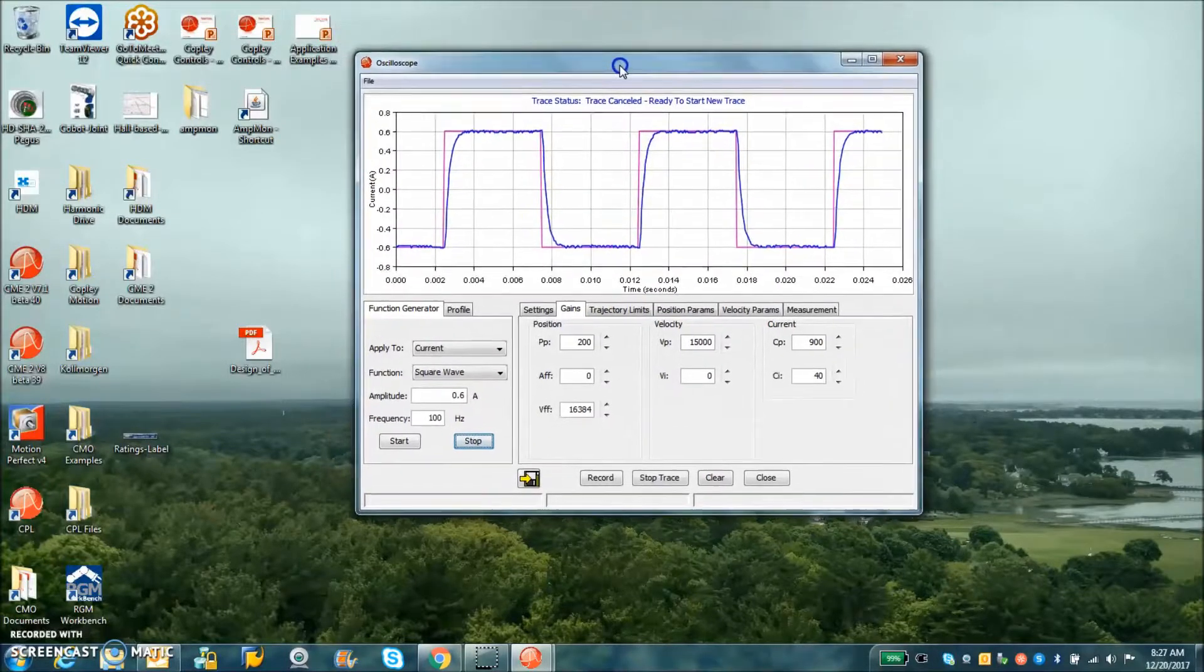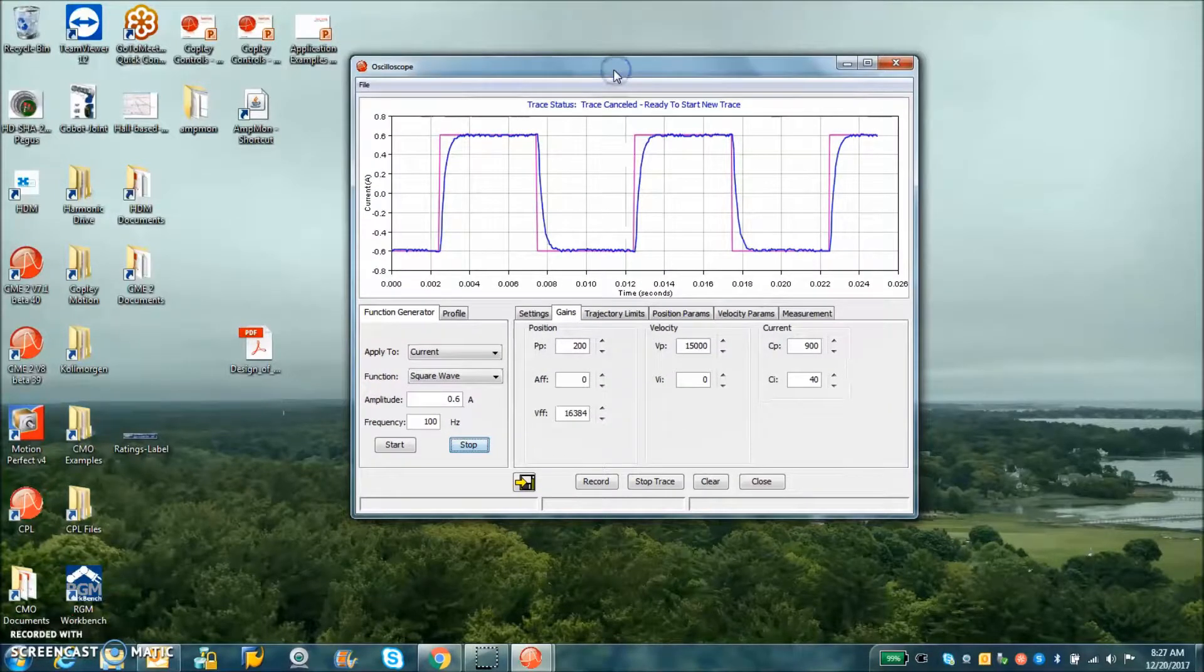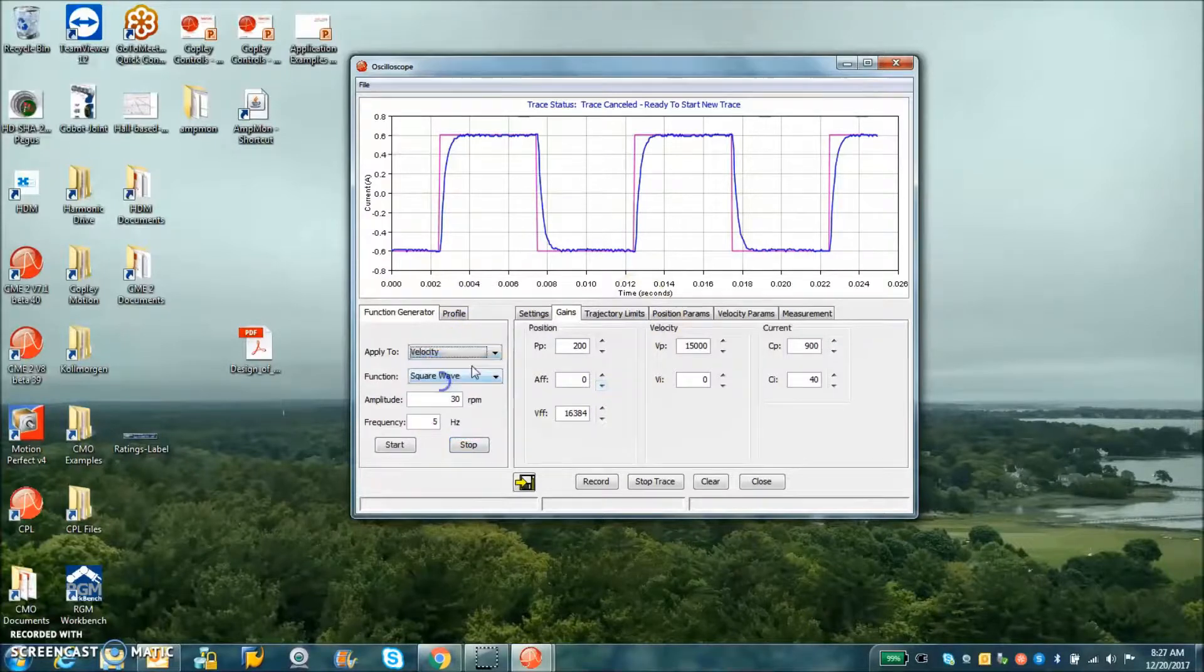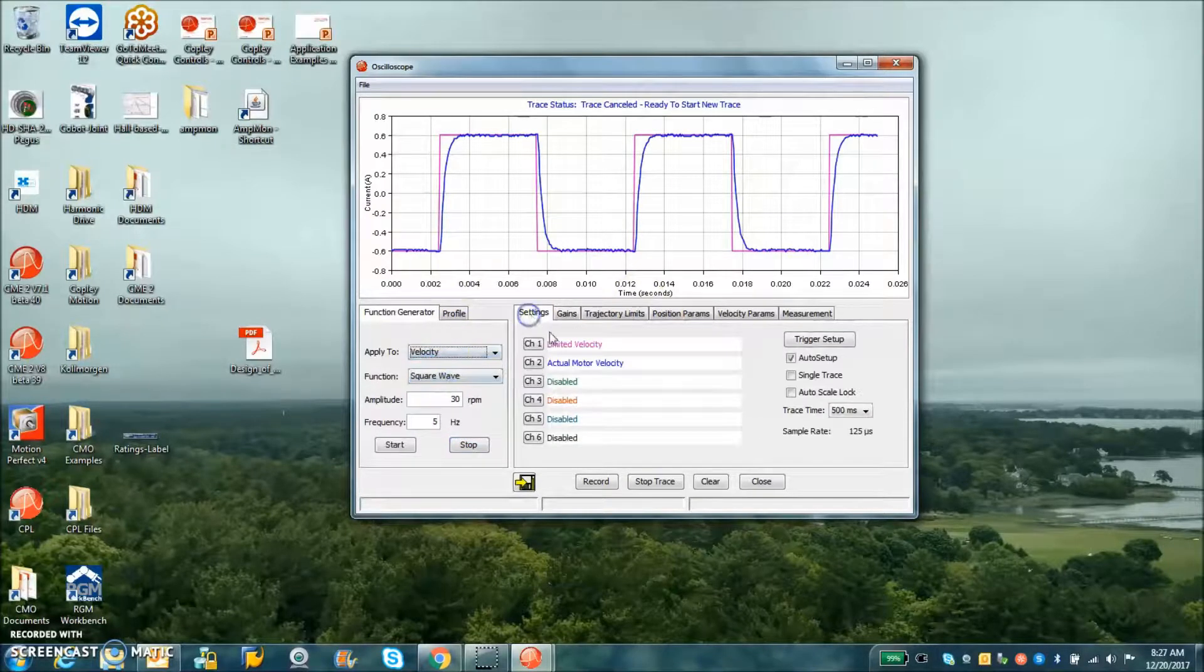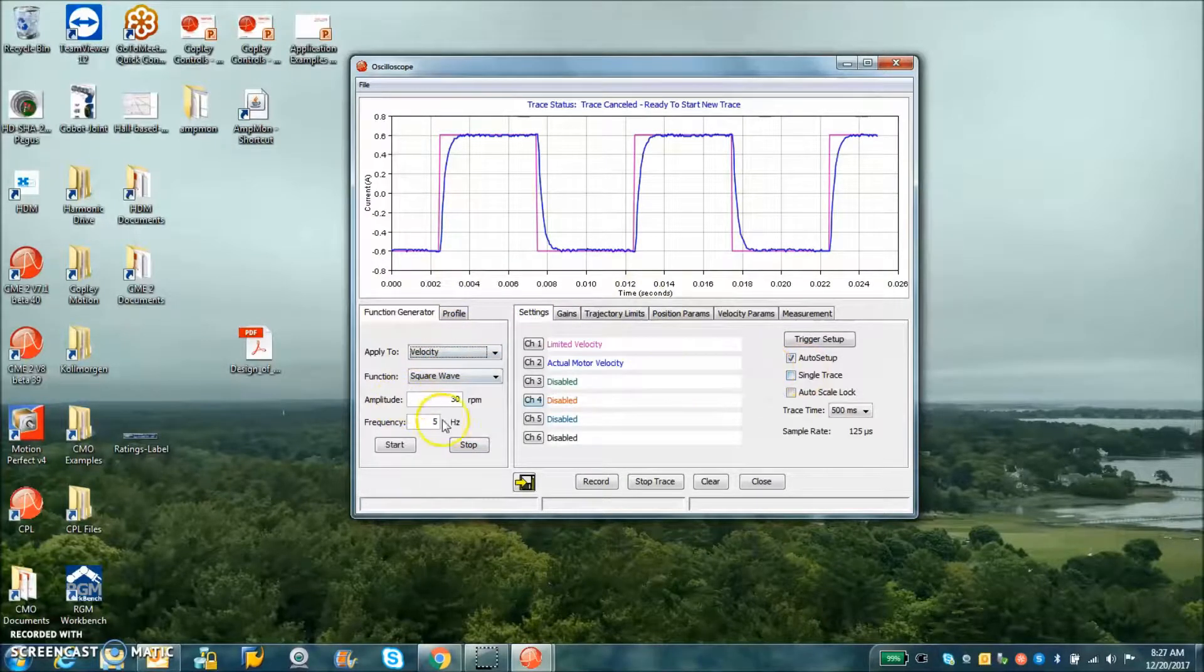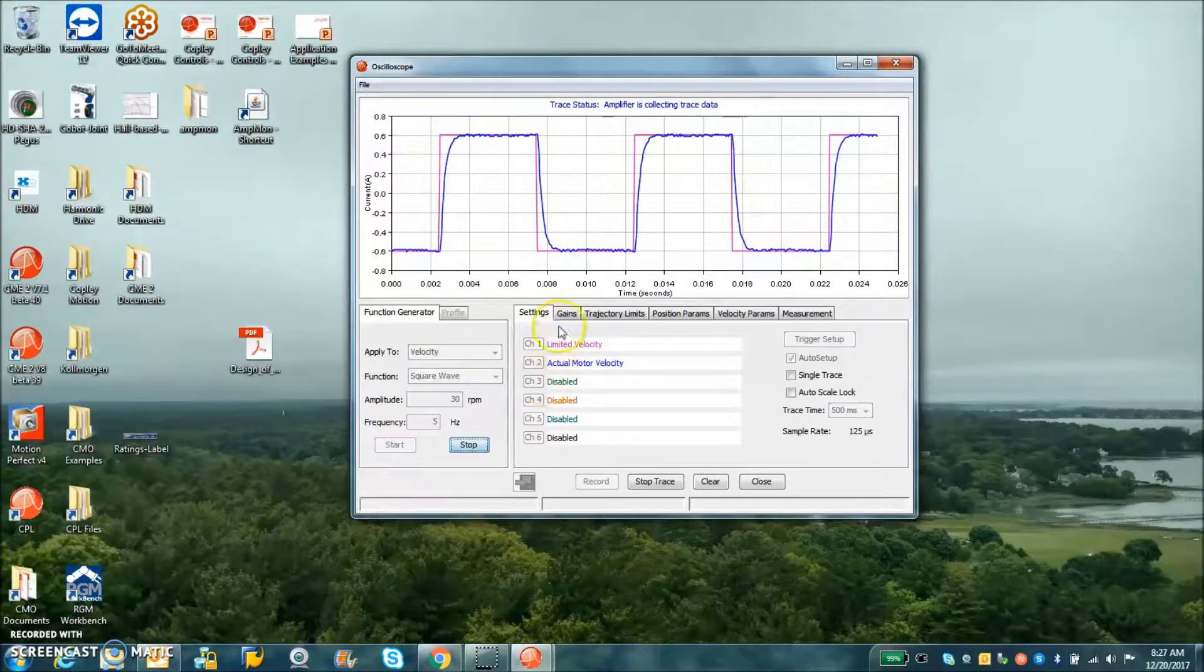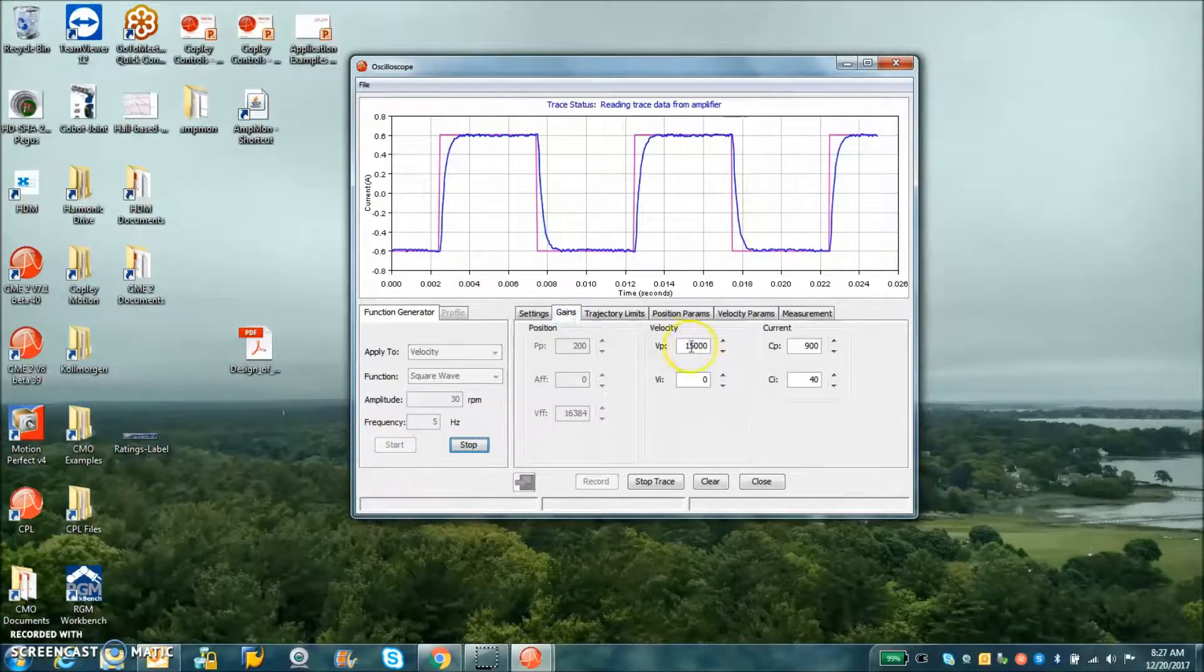It's 96 poles, a lot of electrical cycles per rev, but this application doesn't need to go very fast, maybe 60 RPM. We can check out the velocity loop tuning.